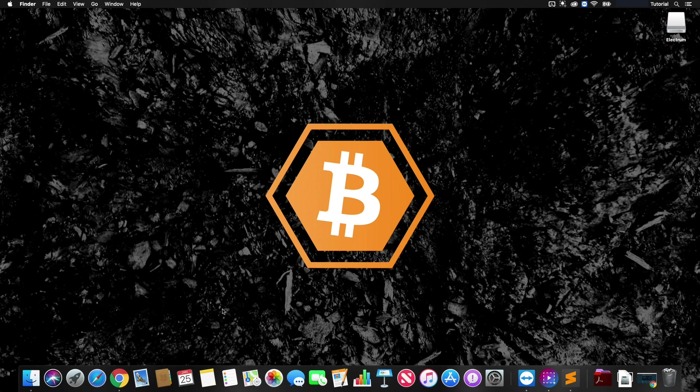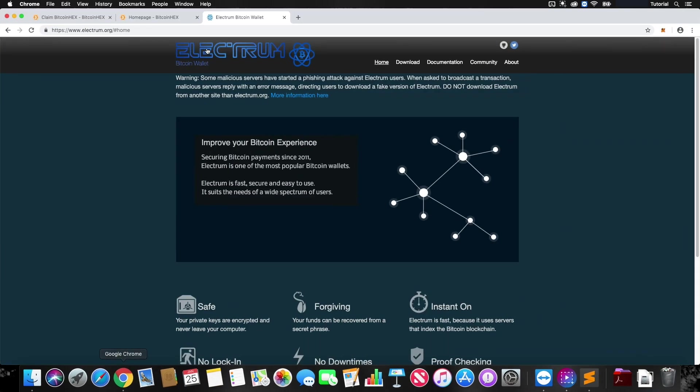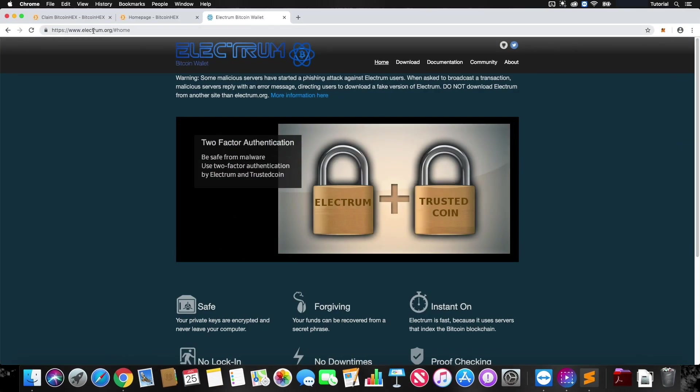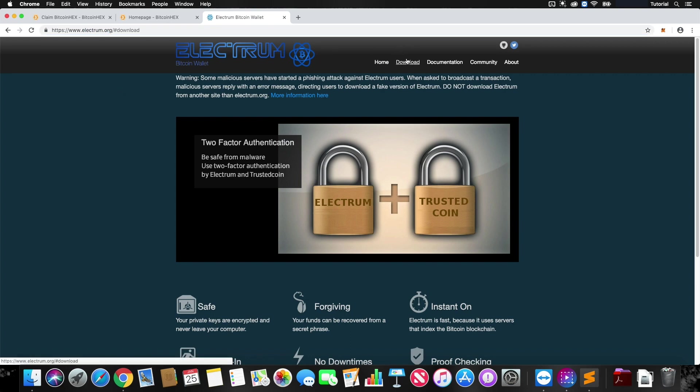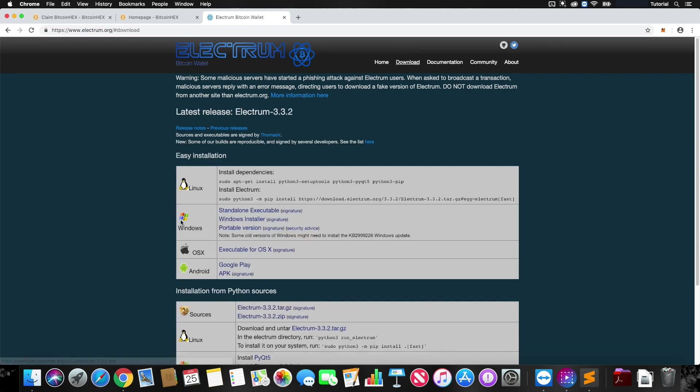First, what you're going to want to do if you don't have it already is download Electrum. You can download that from Electrum.org from the download section. This is the official site to get the Electrum wallet.